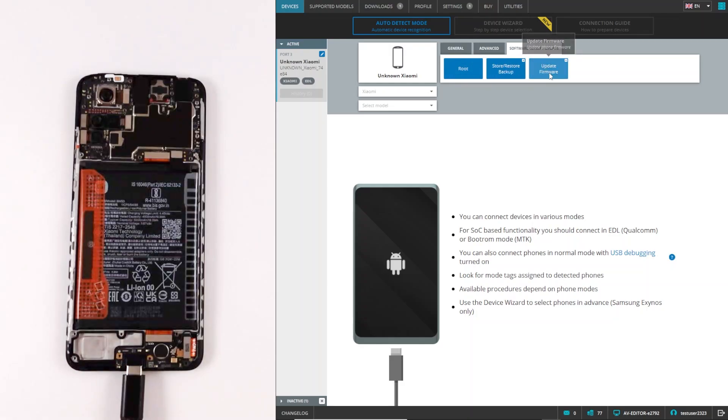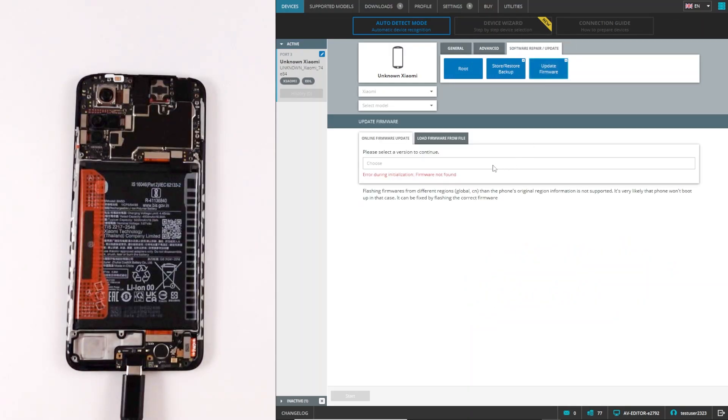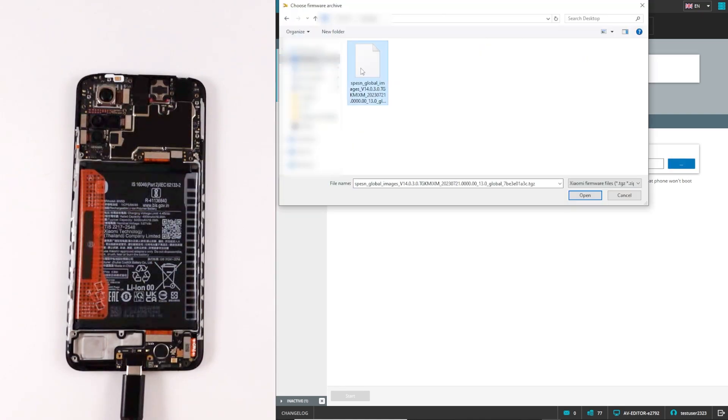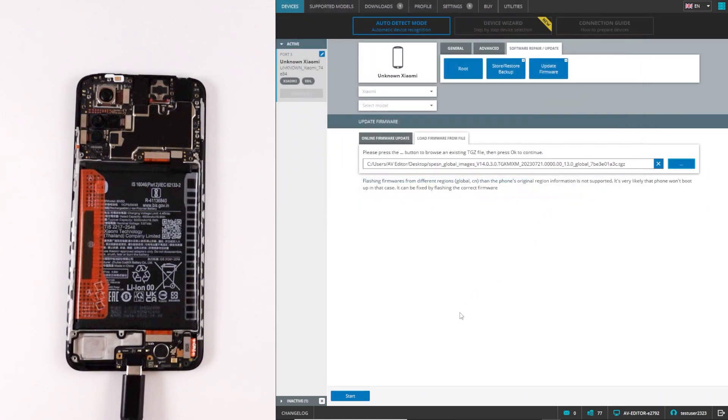Then select update firmware and a firmware file from your computer. Then click start.